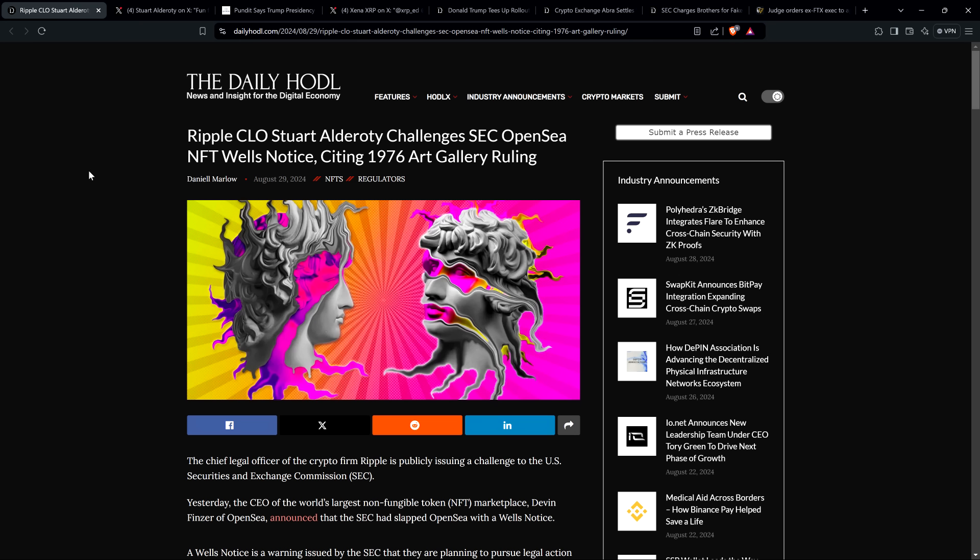So we're safe here, but anyway, here's the headline. Ripple CLO Stuart Alderati challenges SEC OpenSea NFT Wells notice, citing 1976 art gallery ruling. So I couldn't help but laugh as I was reading through this and seeing Stuart Alderati's perspective because it's very crystal clear evidence that the SEC is going against its own view and ruling from the past.